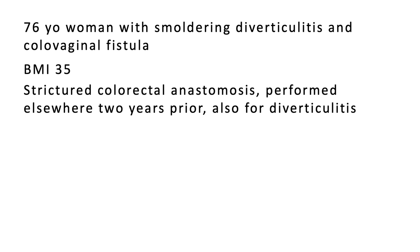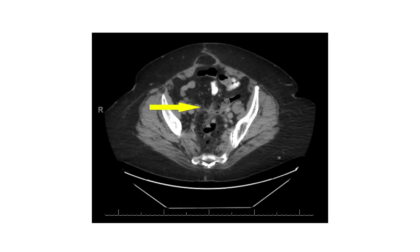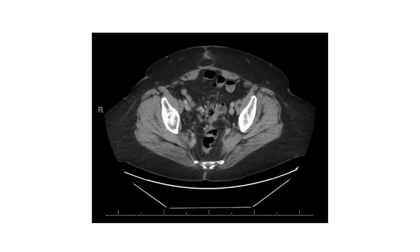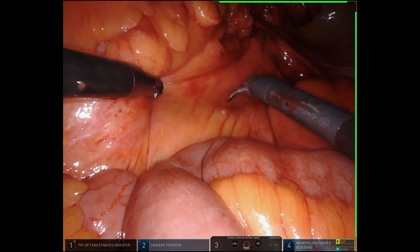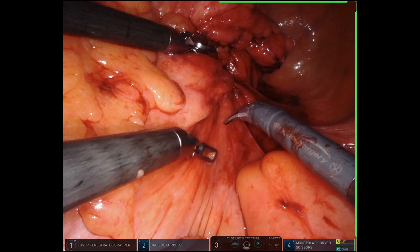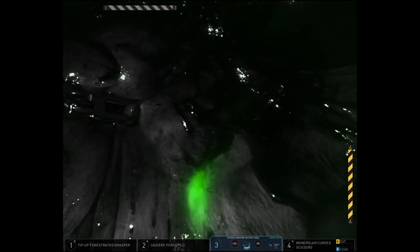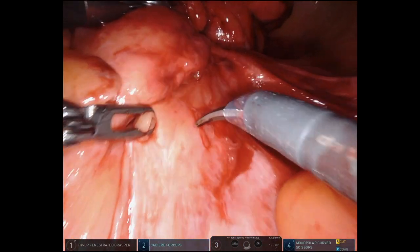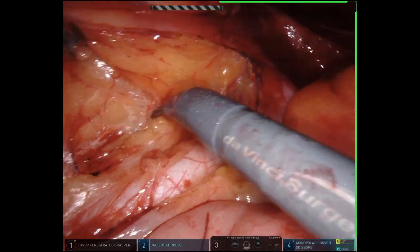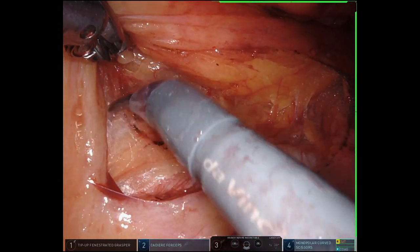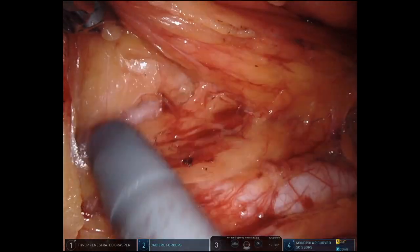I wanted to show a patient with more extreme pathology where the ureter can be at particularly high risk and adjuncts such as stenting or immunofluorescence may be useful. This is a 76-year-old woman with smoldering diverticulitis and a colovaginal fistula. On her preoperative CT scan, you can see persistent inflammation at the site of a strictured prior colorectal anastomosis, a mesenteric abscess, and high intra-abdominal adiposity, making the usual anatomic landmarks of sacral promontory, right iliac, and right ureter difficult to identify. Here, we use injected immunofluorescence, which shows us that the right ureter is much more medial than anticipated and guides the initiation of our dissection. With appropriate cephalad traction, the retroperitoneal tissues can often be dropped down and the ureter safely identified to guide dissection.